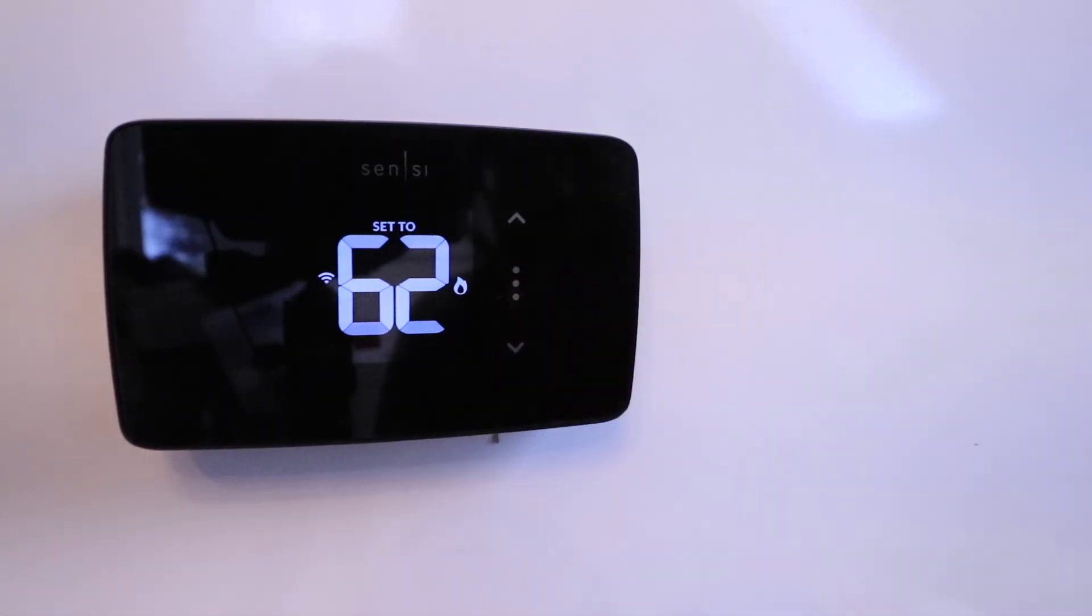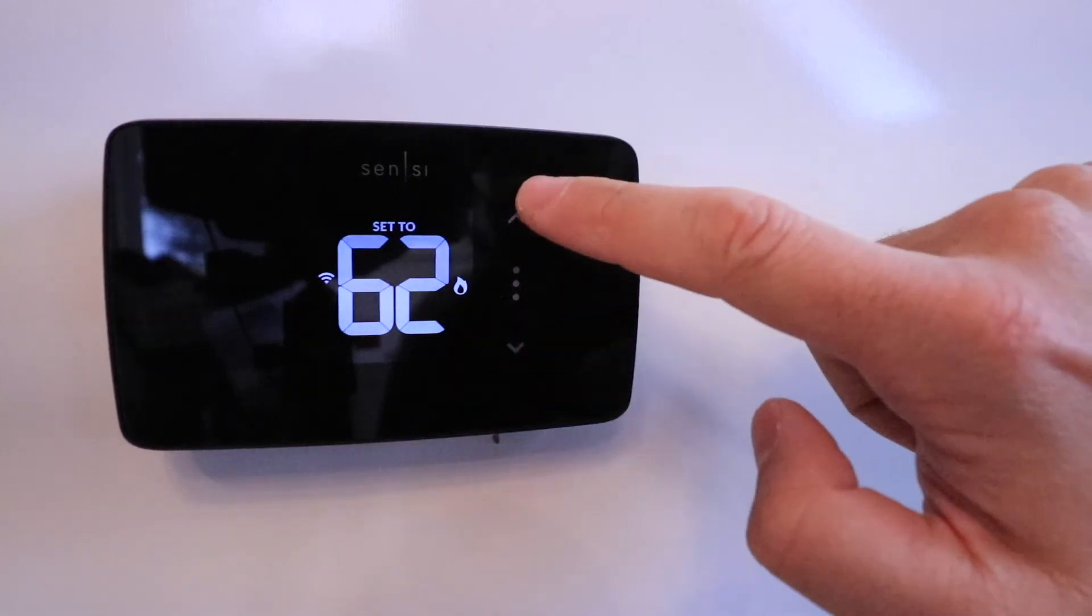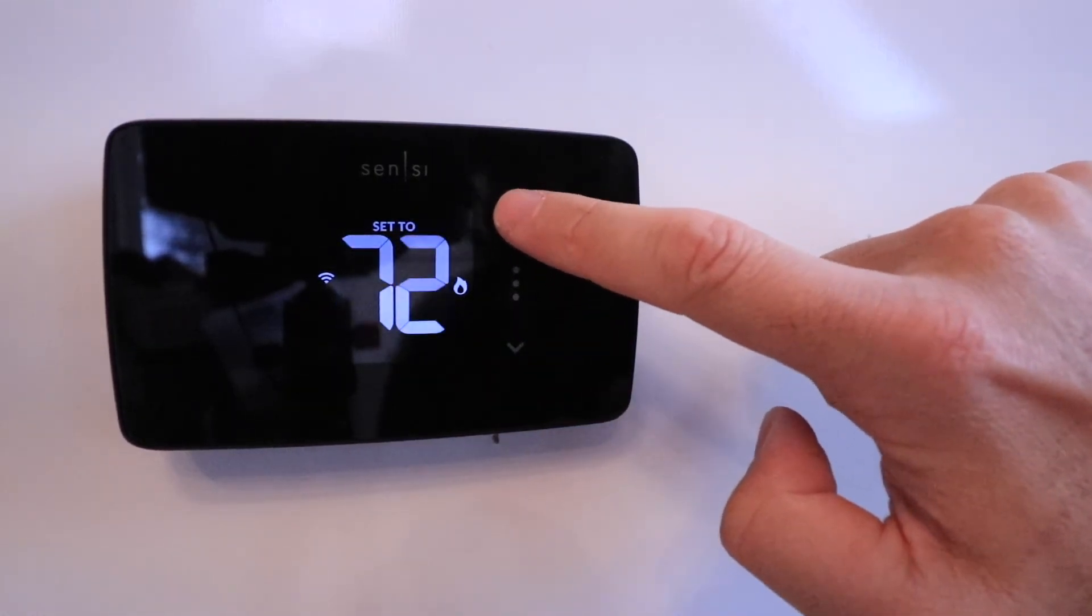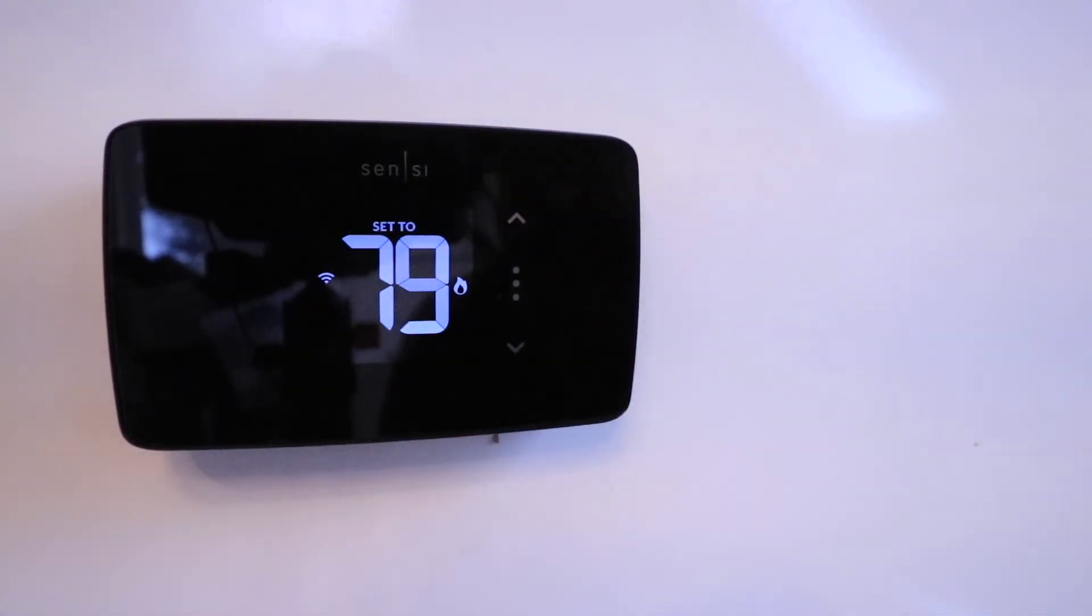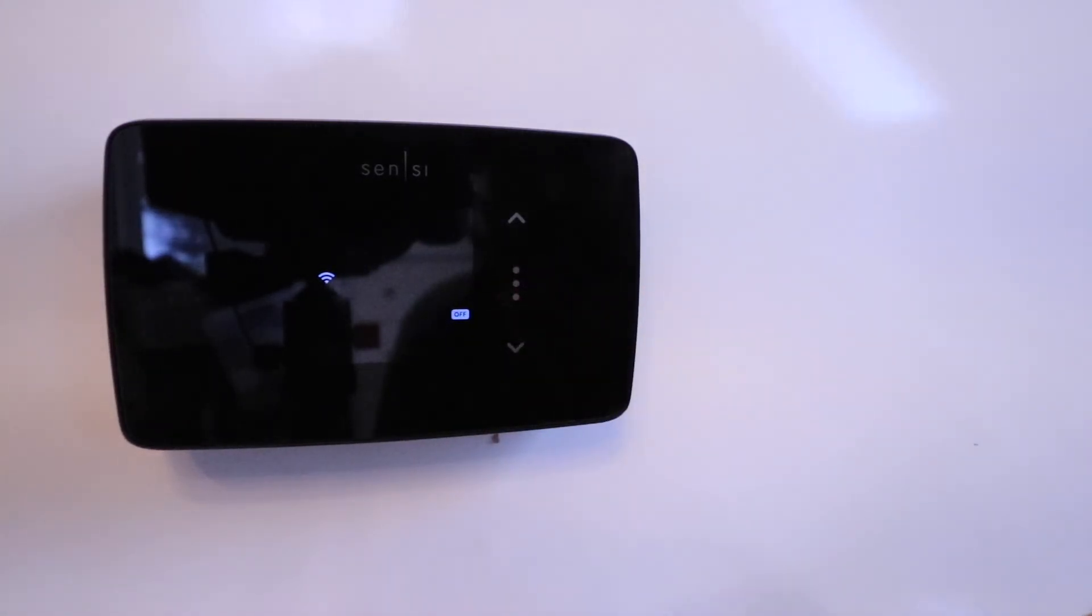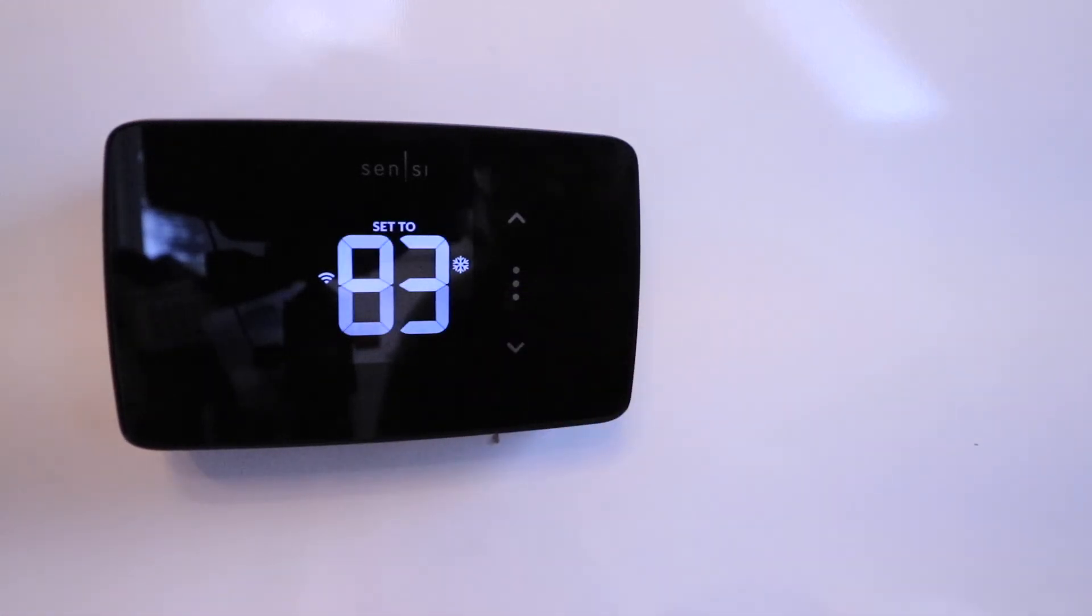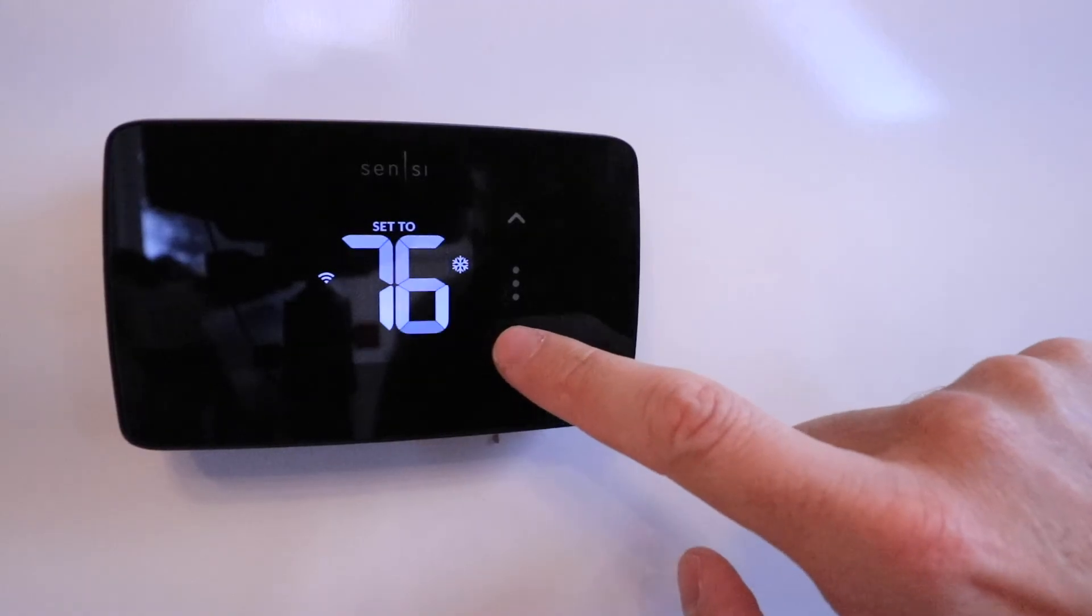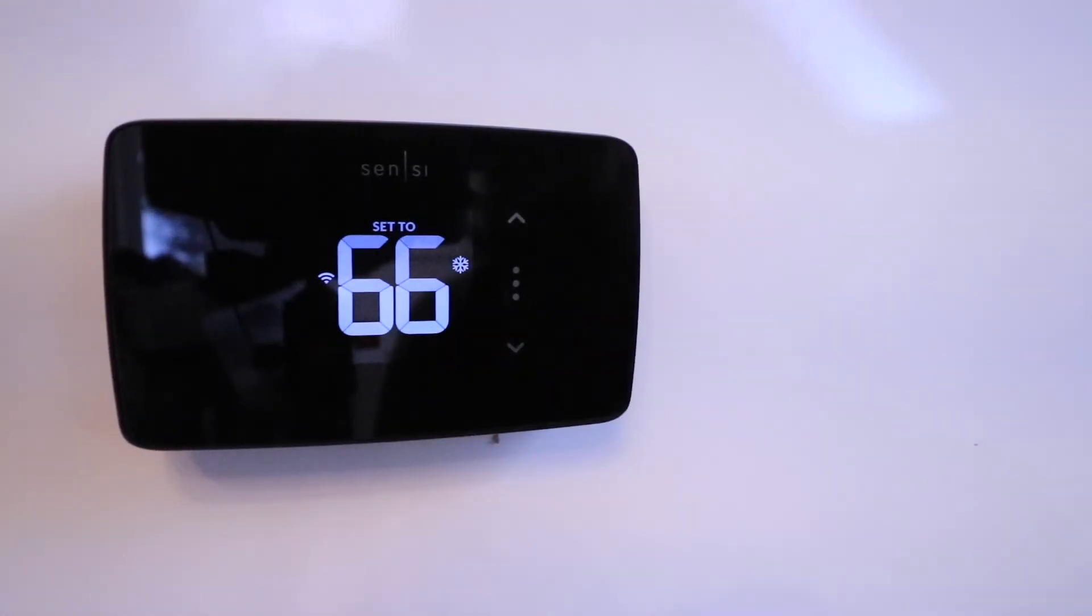Now, if we wanted to change it from cooling to heat, we just click right there. Now it's on heat, and I can put this all the way up to, let's just say, 79. You can see the little fire logo is on there, meaning it's in heating mode. But if I want to switch back, I can turn it off or scroll through. And now I'm back to cooling mode. I can just set this as needed again, and it would stay in that cooling mode to 66 degrees.